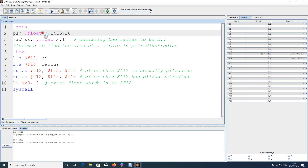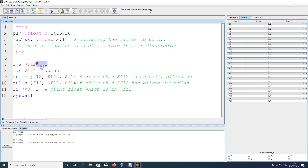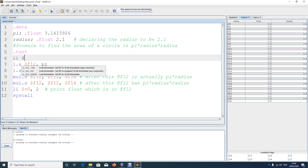We first loaded the float number into a variable and then loaded it into the coprocessor register. Remember, in MARS there is no direct way to load a float number directly into a coprocessor register. There is no keyword that allows you to store a decimal number directly — you must store it in a variable in the dot data section first.